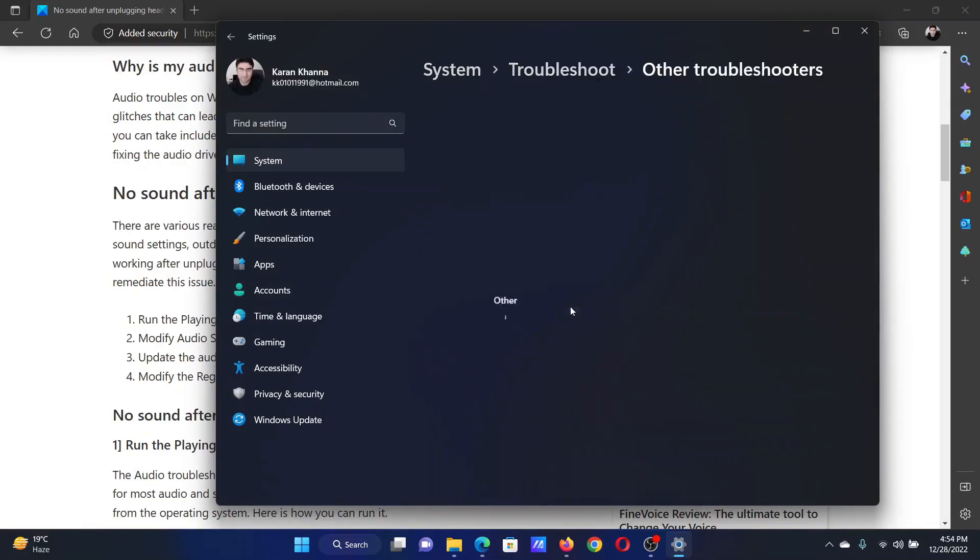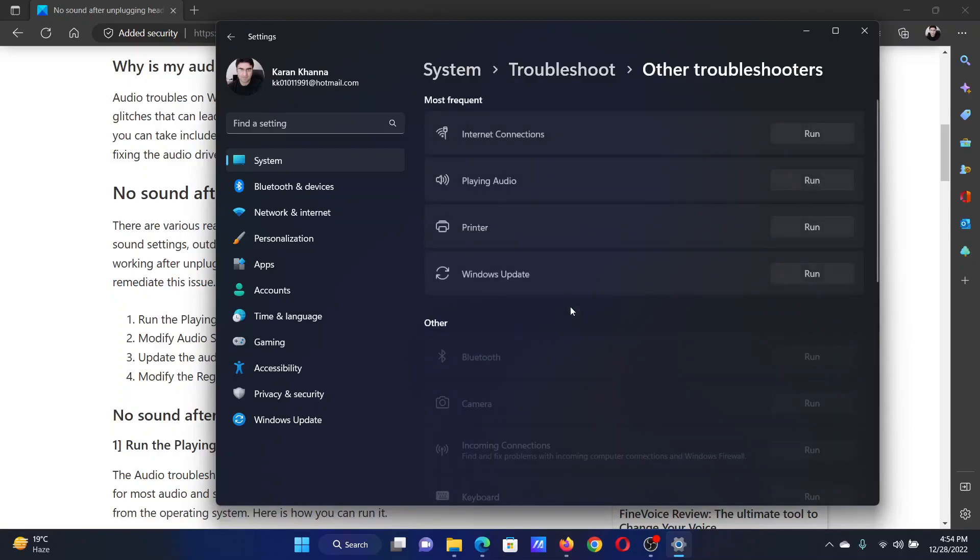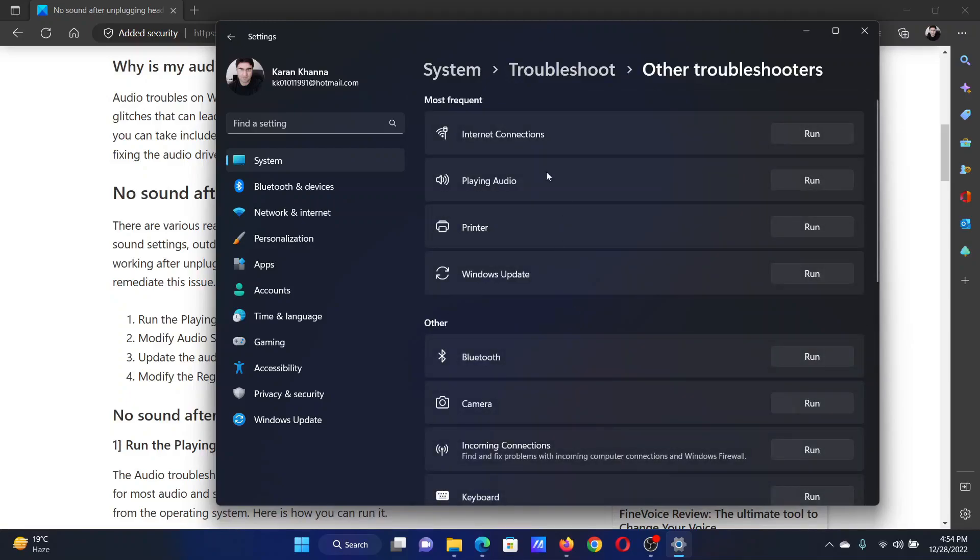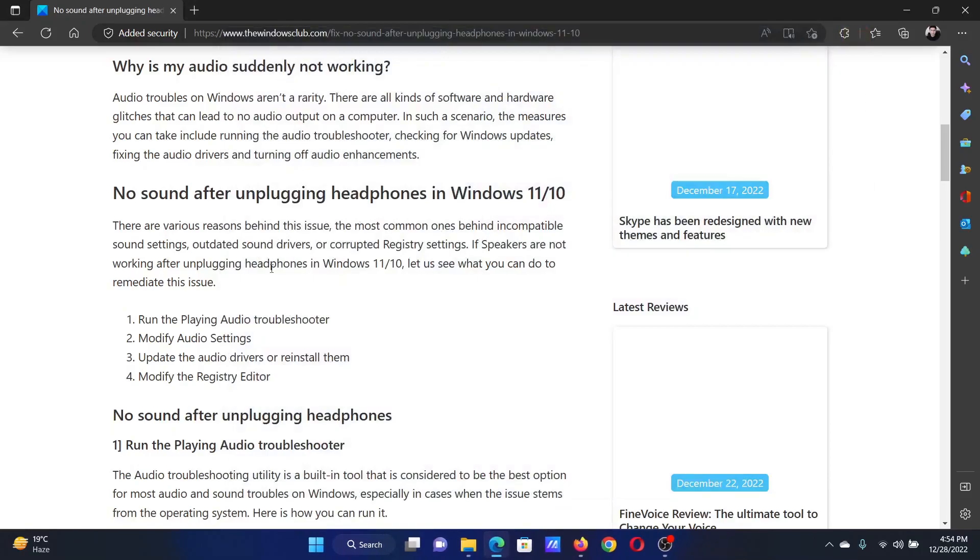Click on Other Troubleshooters. Now, corresponding to the Playing Audio troubleshooter, click on Run.